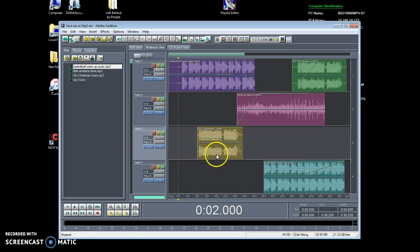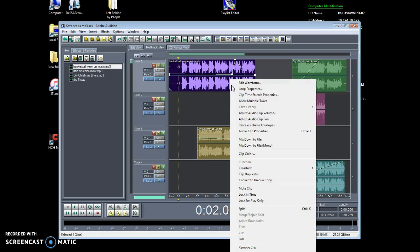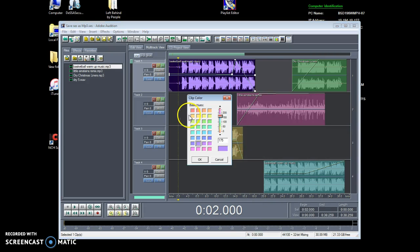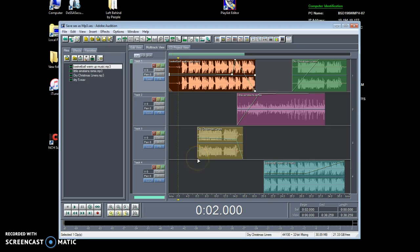If you want to make them a different color so you won't get mixed up with any of them, you can just click on it and go to clip color, hit yellow, orange, anything, and hit OK.